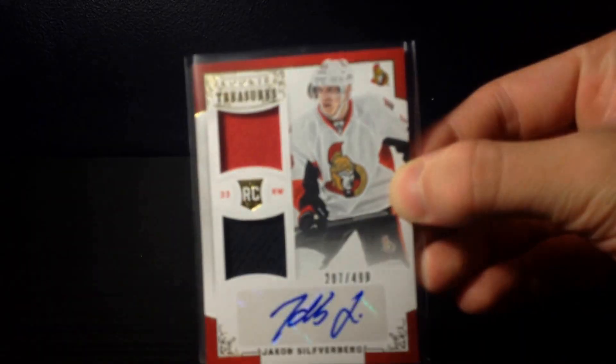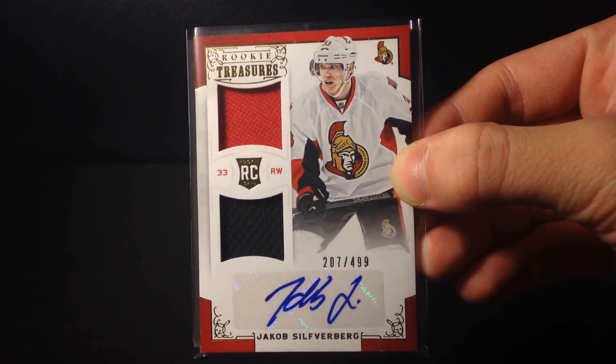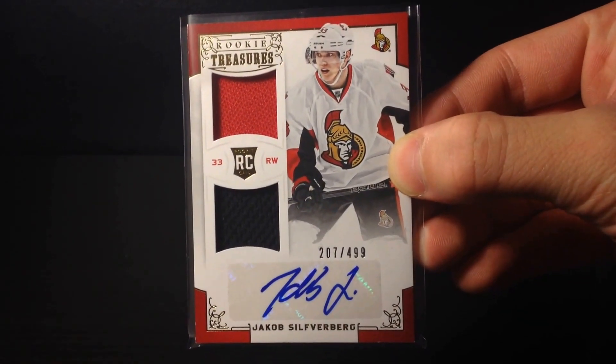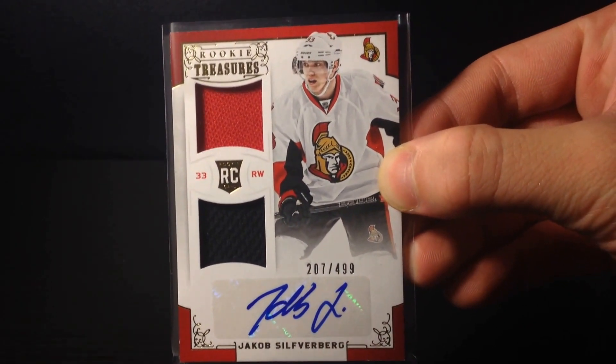So first card I have is a Jake Silfverberg 12-13 Rookie Contenders Jersey Autograph numbered out of 499.